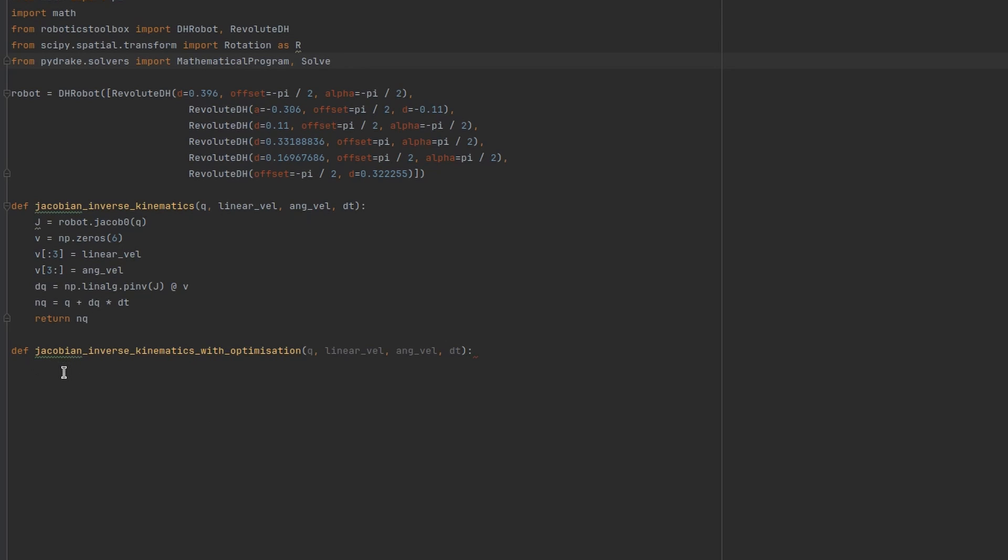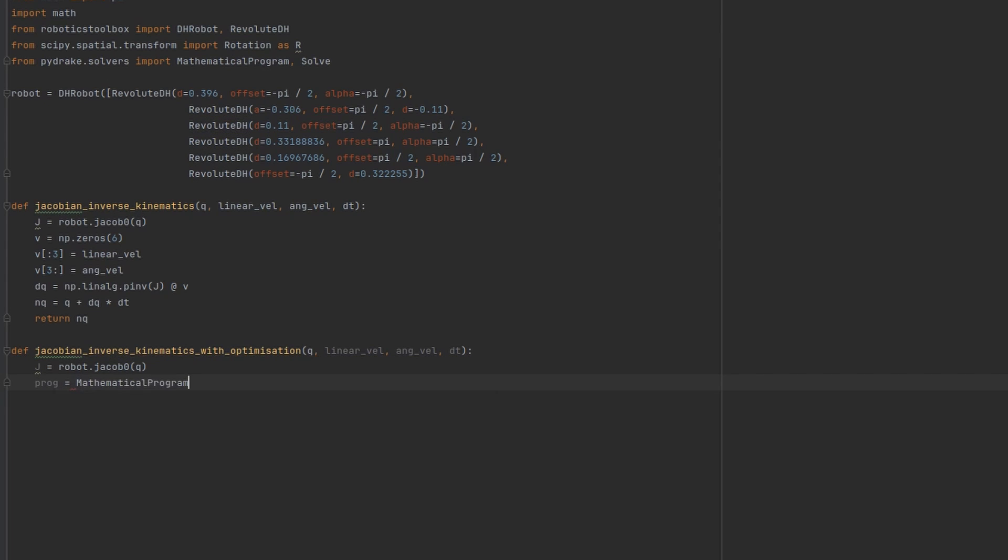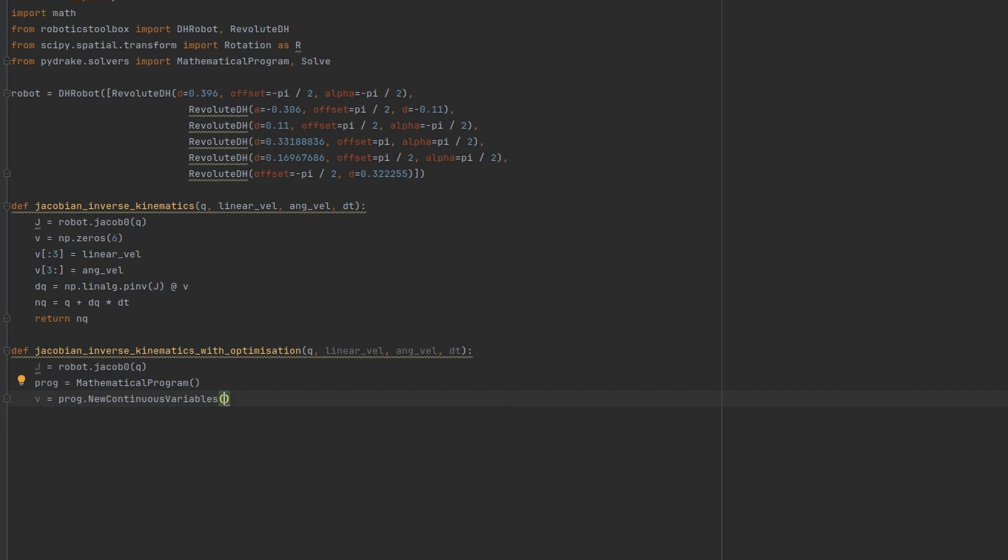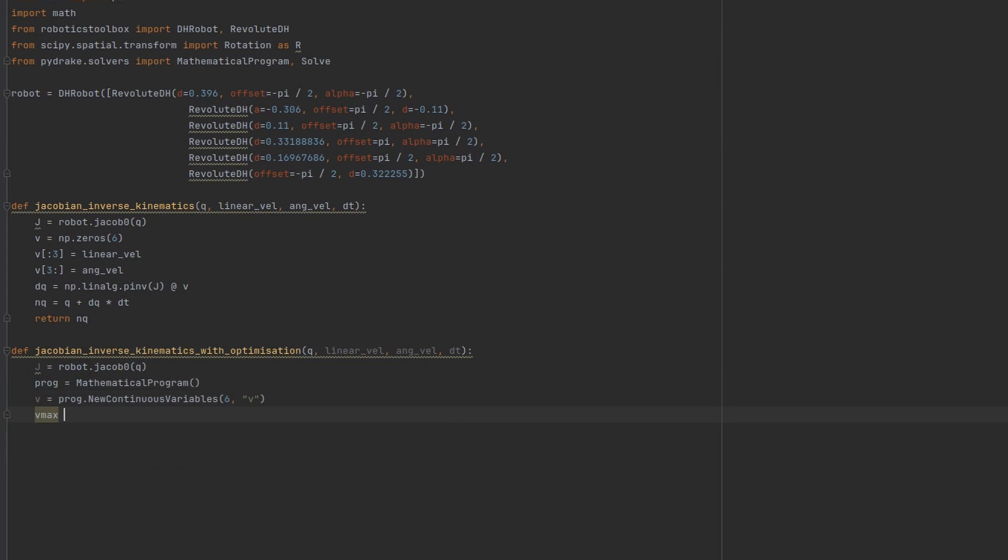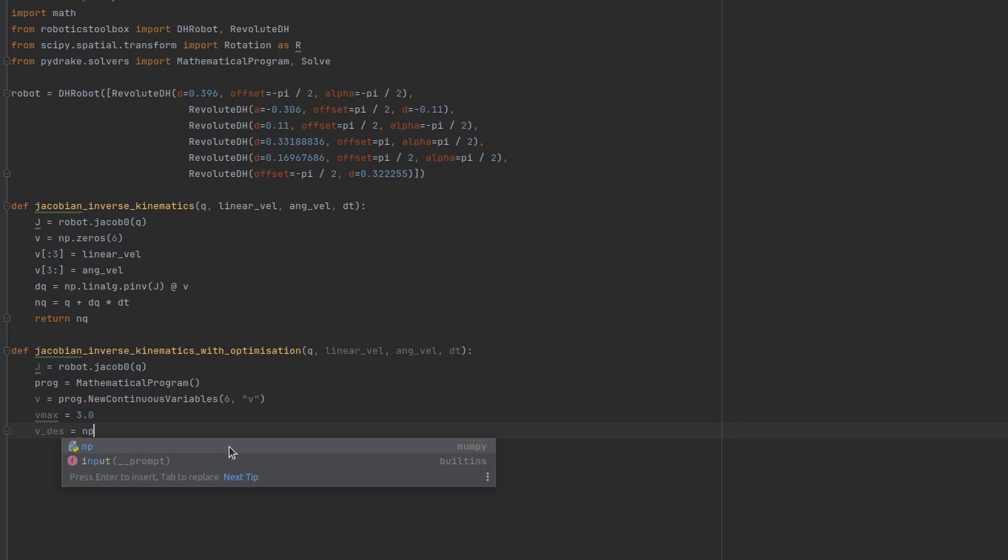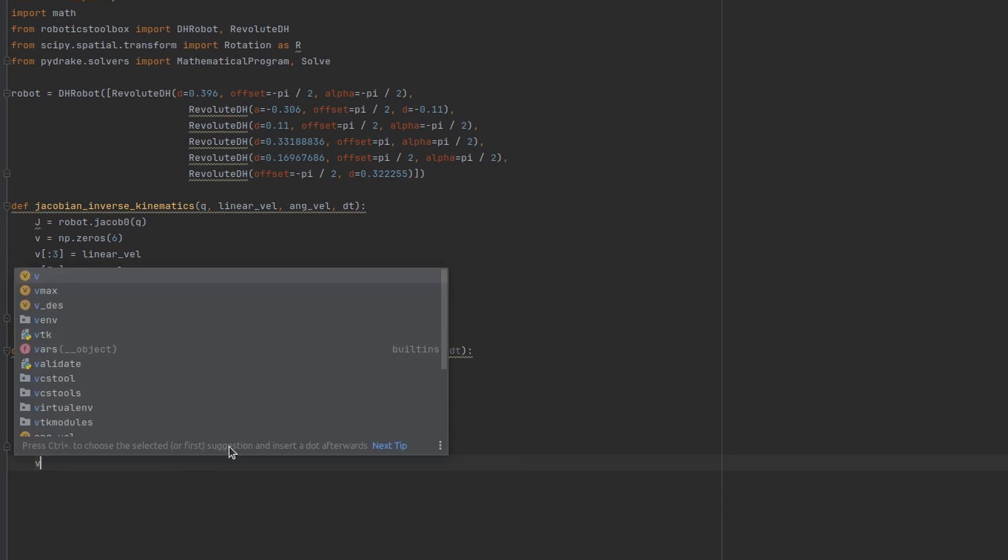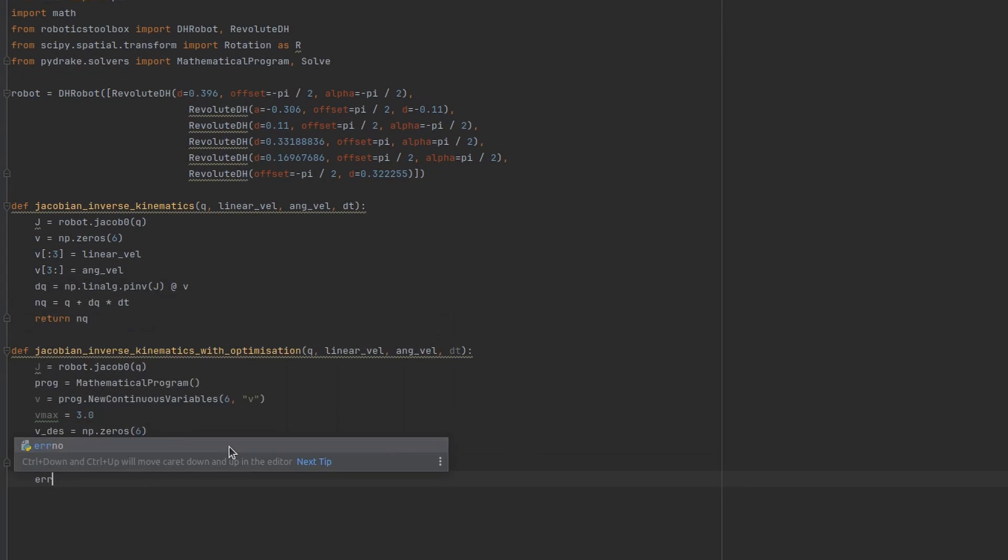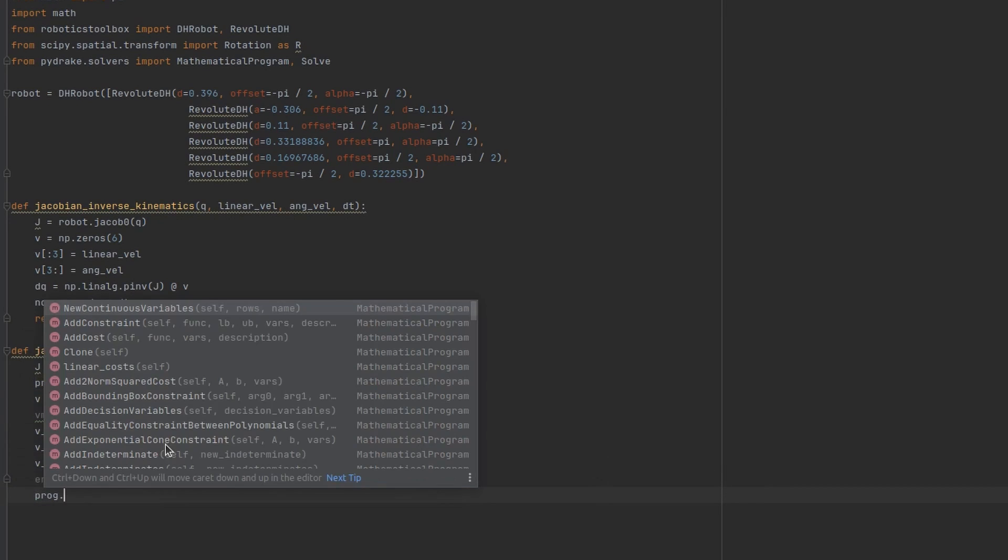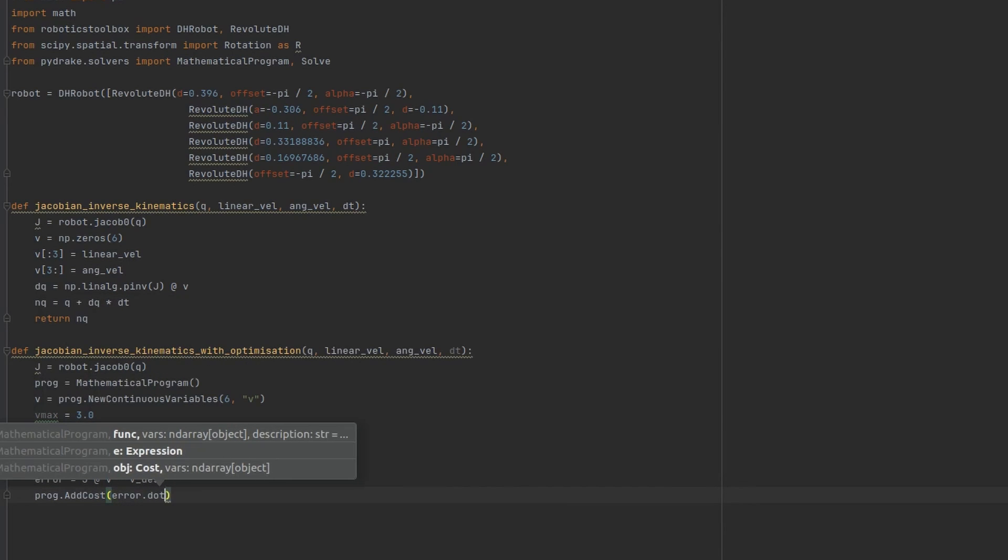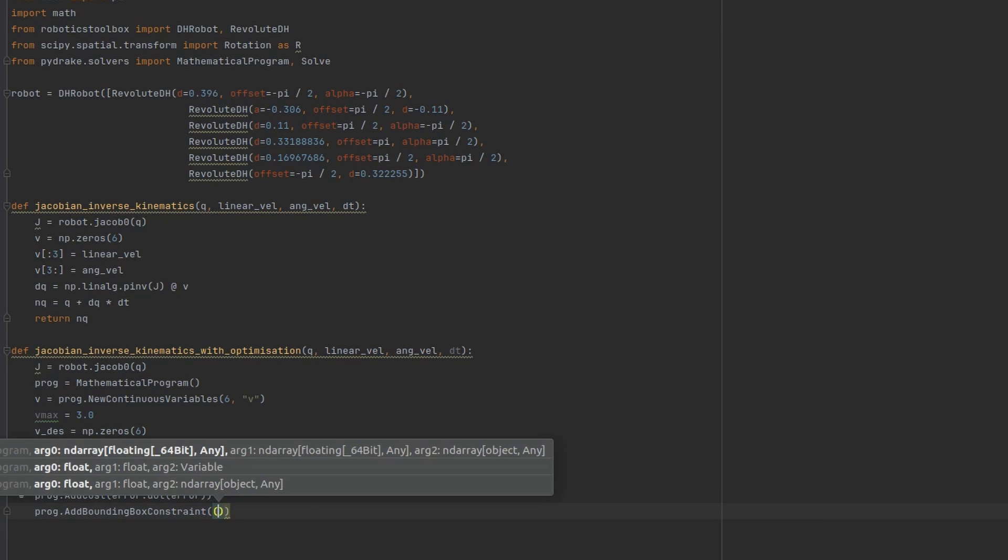We'll need third-party solvers to solve this optimization problem and I'll use PyDrake library for that. Let's grab the Jacobian. Here I am defining our mathematical program object. This will be our decision variable. It will have size of 6, that is the size of robot's joint velocities vector. Let's specify joint velocities limits. And placeholder for our desired spatial velocity vector. This is our error term. And here I am adding this error term to our mathematical program object, as well as velocity constraint.